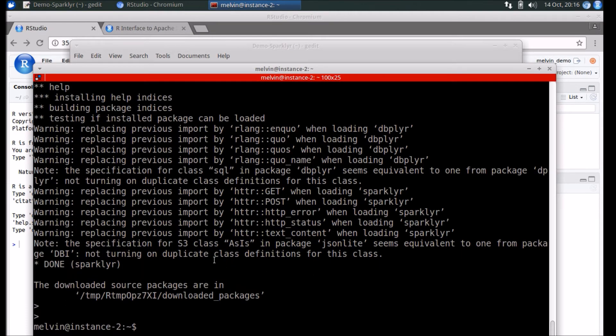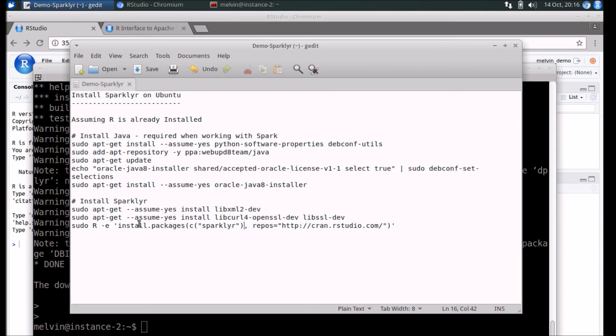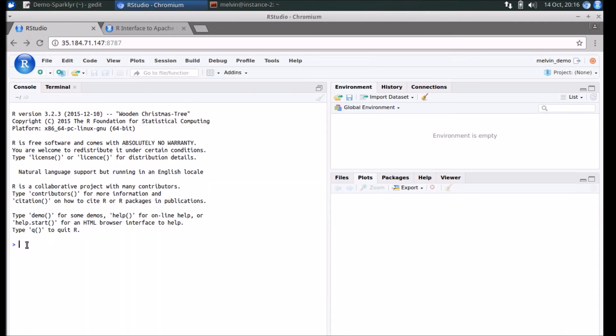I did notice a few warnings that came up, but that shouldn't be a problem. It shouldn't get in the way. So the last step is to verify if Sparklyr has indeed been installed.